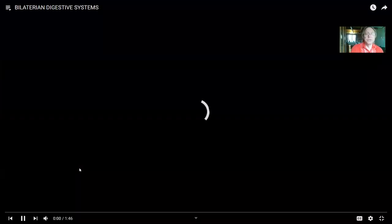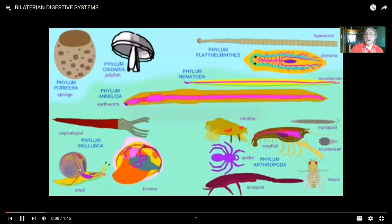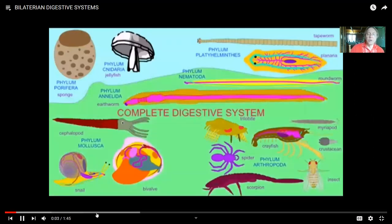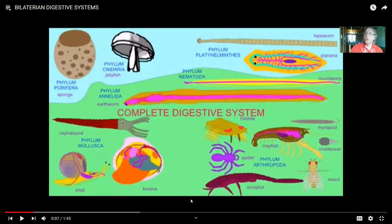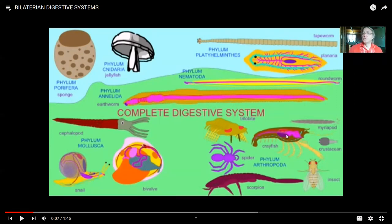We see this specialization in diverse organisms. The temptation is to look at, say, the crayfish and call one part the stomach and another the liver. The reality, however, is that the human stomach and liver evolved in early vertebrates. So while invertebrates may have GI tract specializations performing similar functions, they aren't true homologues of the vertebrate stomach or liver.